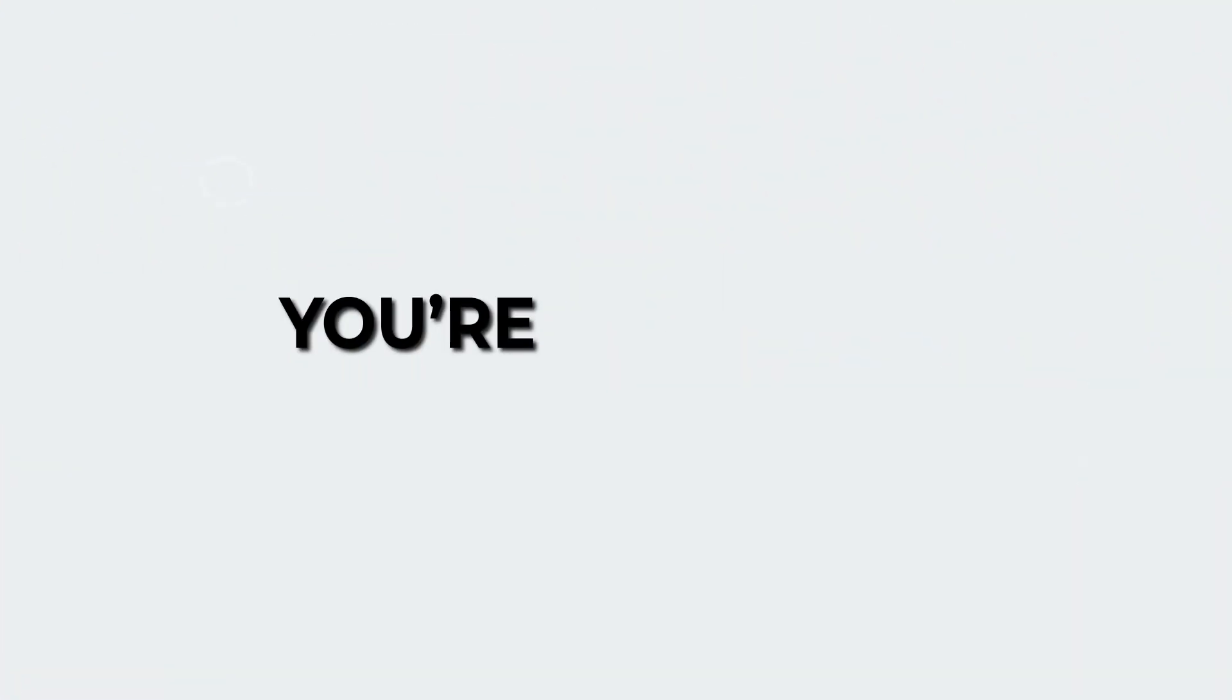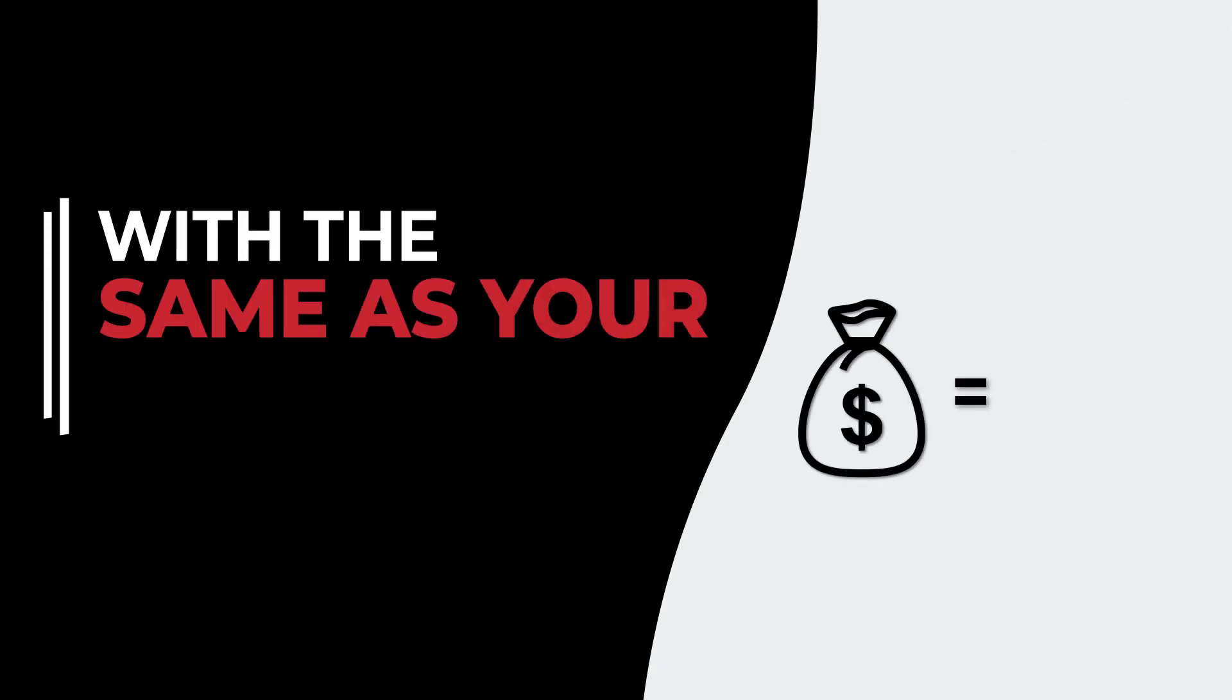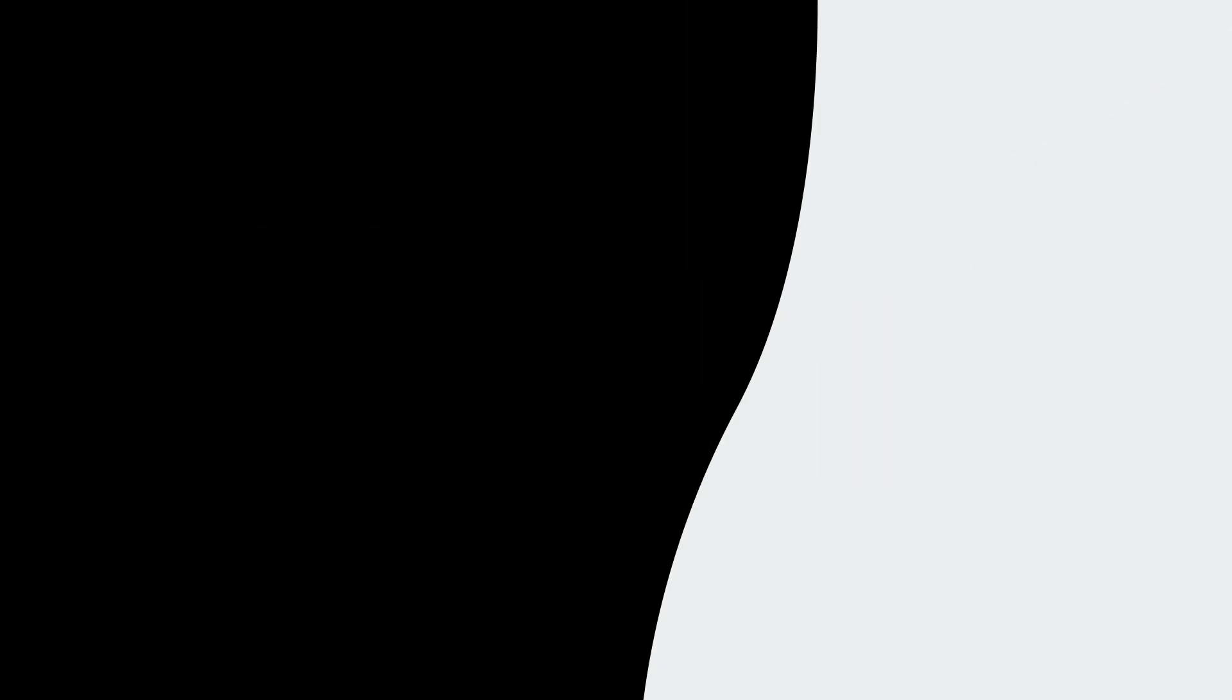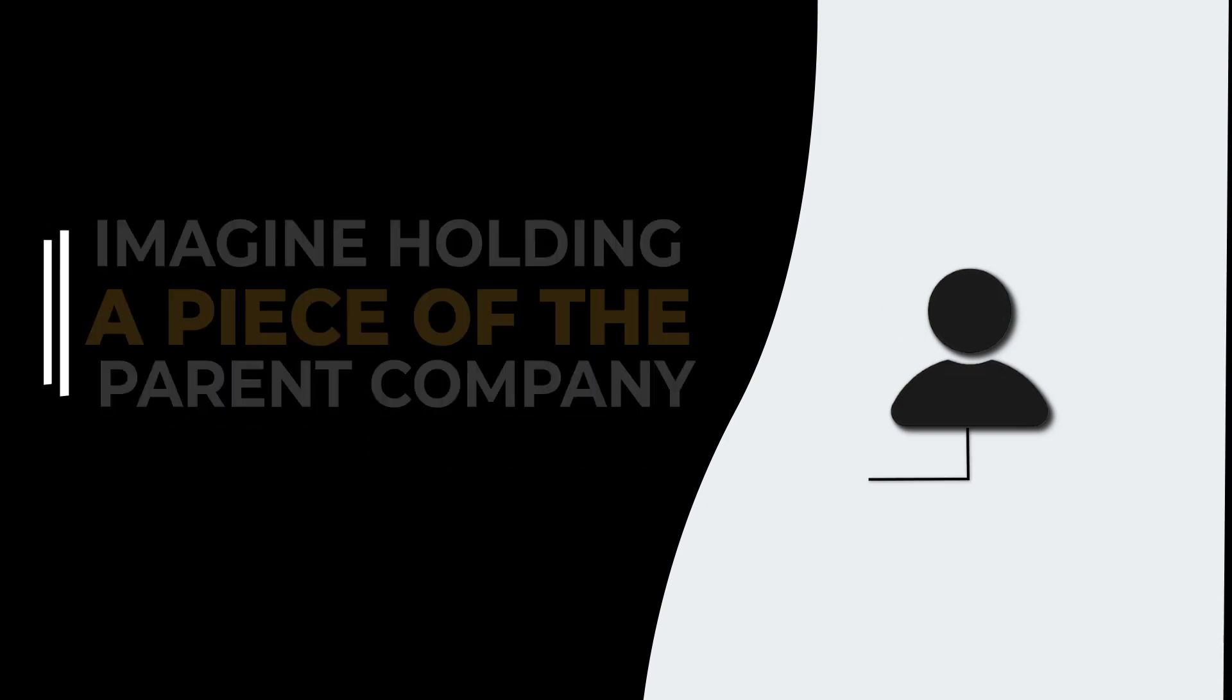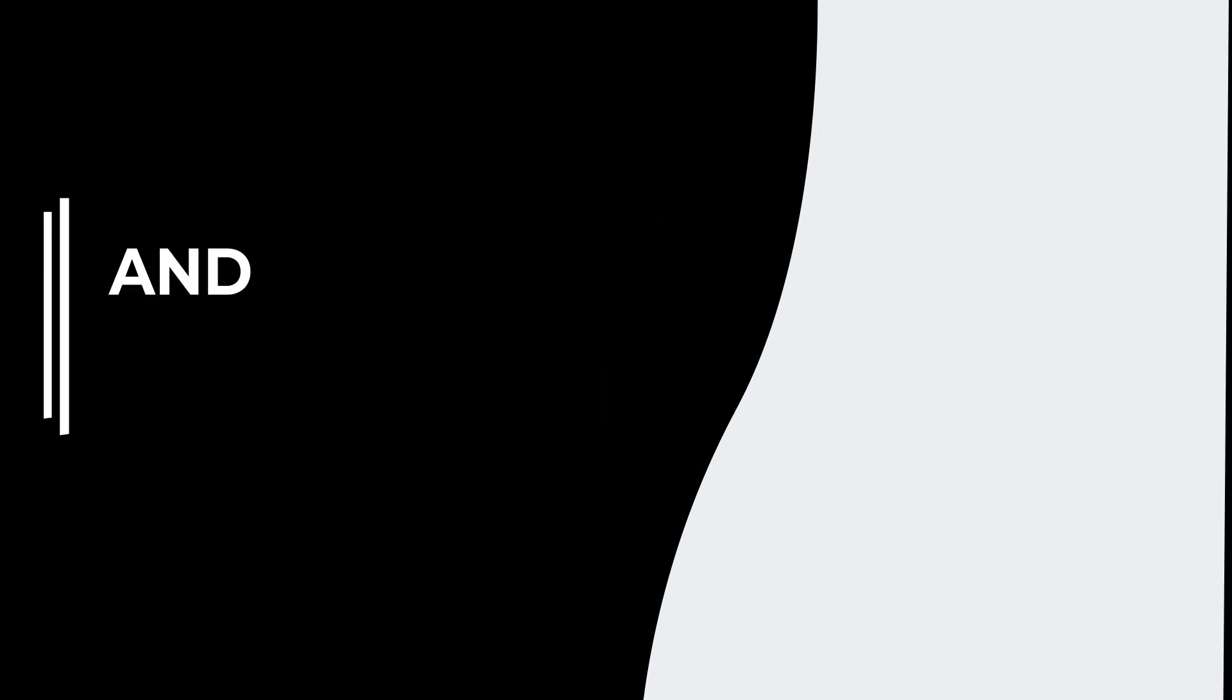Plus, when you become a partner here at Orbis, you're not just buying a business. You'll receive shares in our parent company worth the same as your license fee. Imagine holding a piece of the parent company that grows alongside your own business venture.